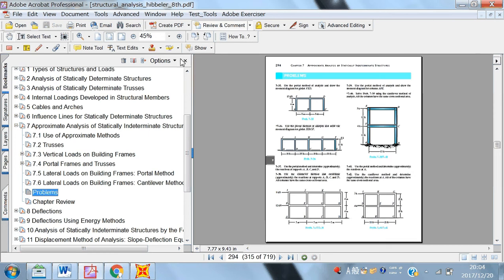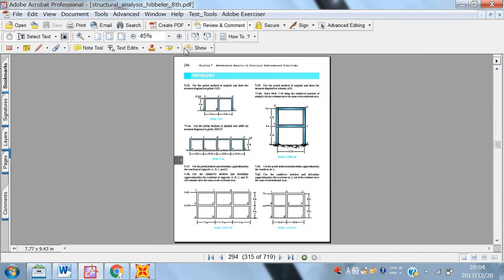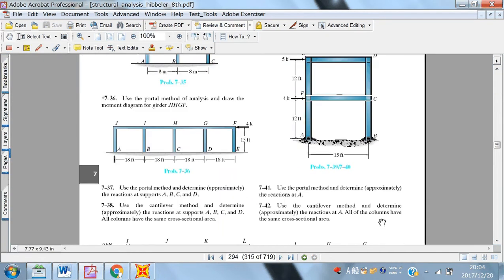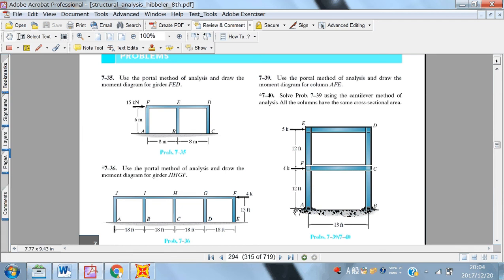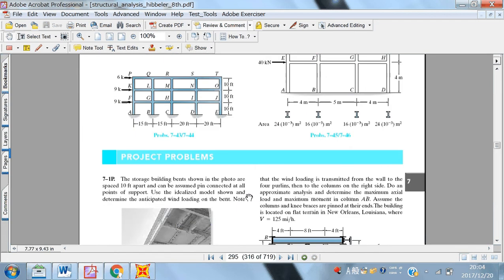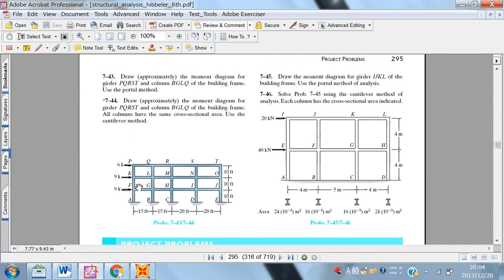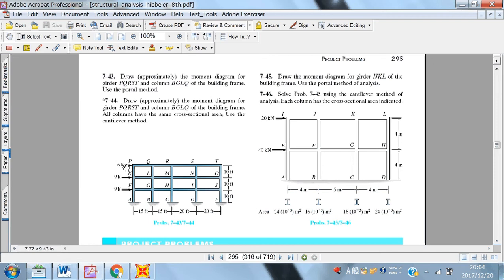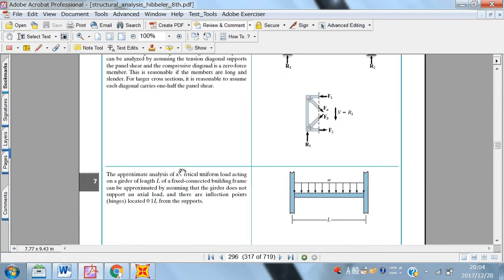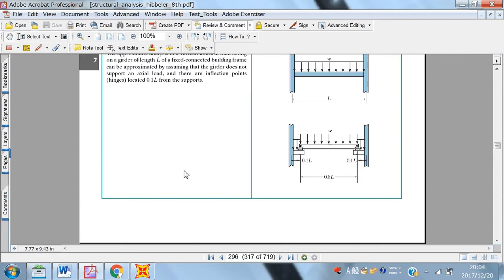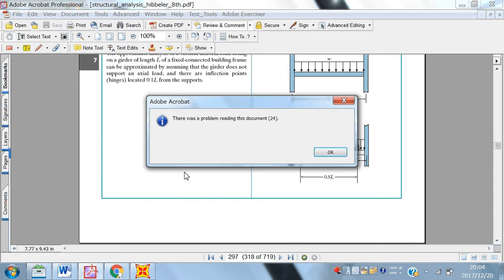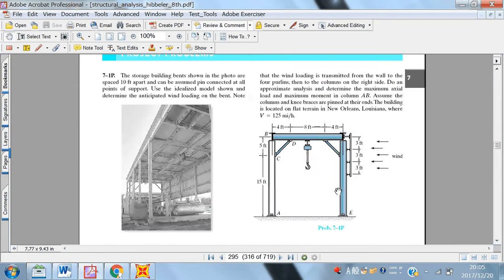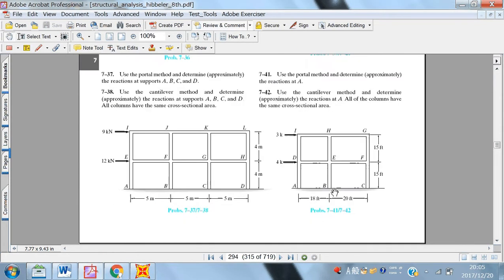Here we can see many different types of problems like we have lateral loads on this frame and we have some multi-story frames. And here, if you see the question saying draw the moment diagram for the girder PQRST, the first beam, the continuous beam at the top of the floor. And similarly, there are some more problems which we can see later on.